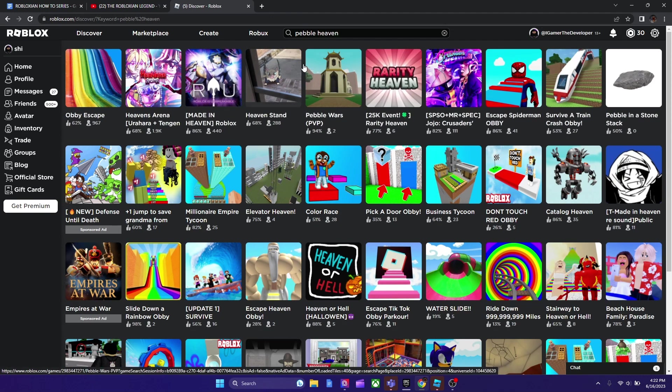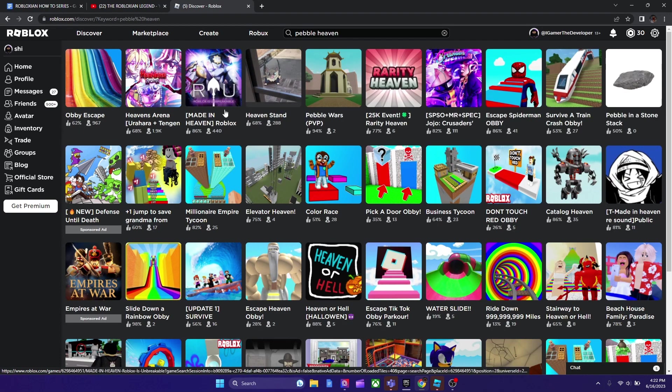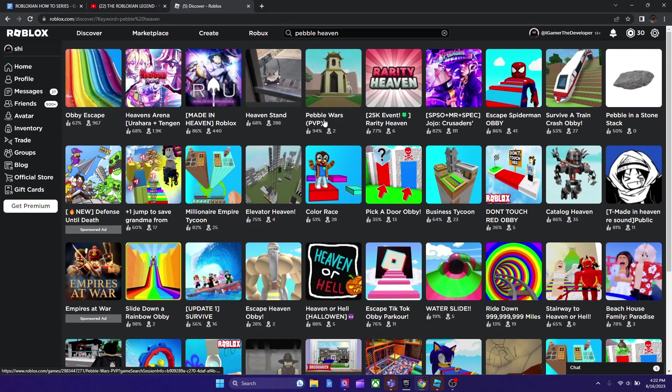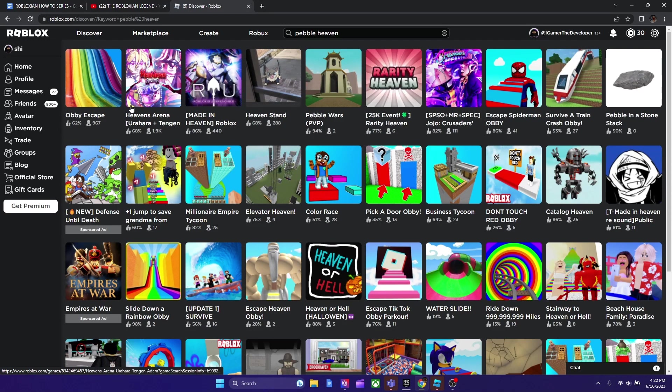So this feature that Roblox added only shows popular games, and a lot of people got upset with that feature. So Roblox ended up making another new feature that changed it.